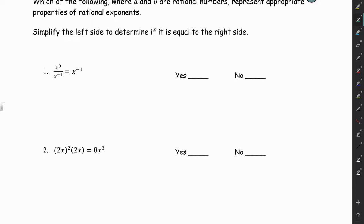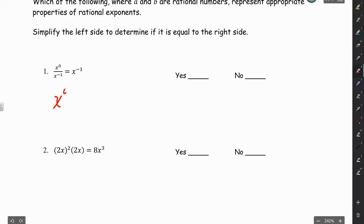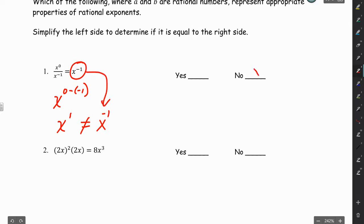This next section asks: which of the following, where A and B are rational numbers, represent appropriate properties of rational exponents? We're going to simplify the left side of each and see if it equals the right side. For number 1, we have x to the 0 minus negative 1, which becomes x to the first. But x to the first does not equal x to the negative 1, so that's a no.